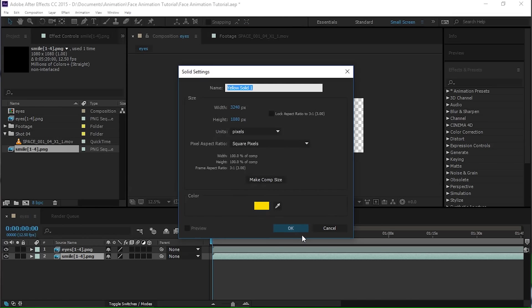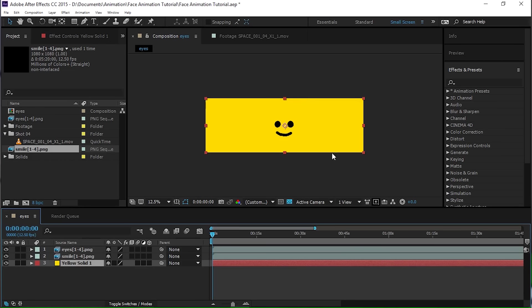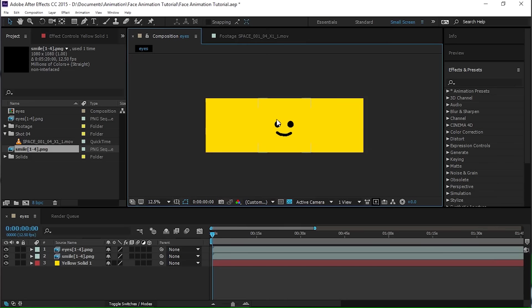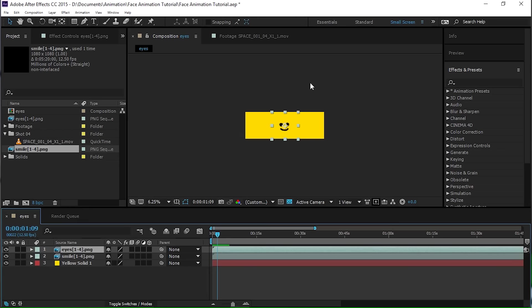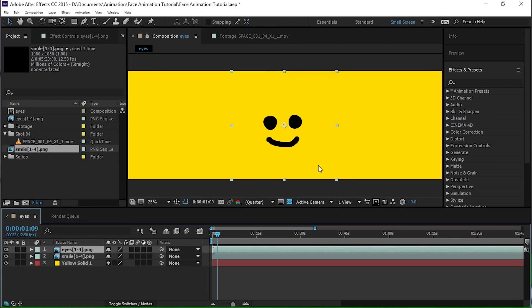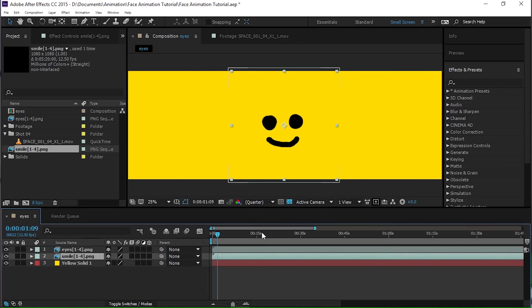Another thing I'm going to do is add a solid yellow color in the background just so we can use that to line up. Okay, so that's our face sorted. I'm just going to make these a little bit bigger.